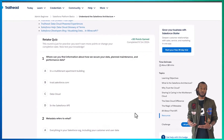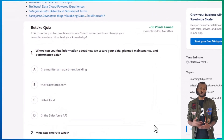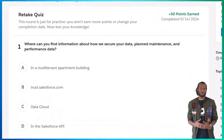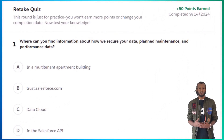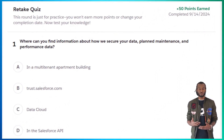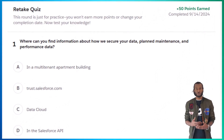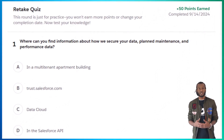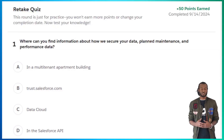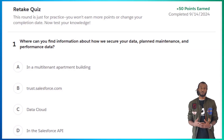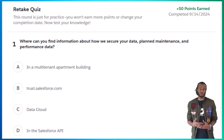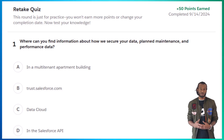We've covered a lot, so let's review what you've learned with a couple of quiz questions from this module. Question one: where can you find information about how Salesforce secures your data, planned maintenance, and performance data?